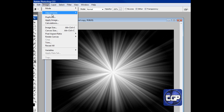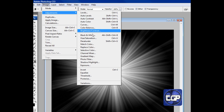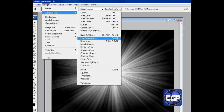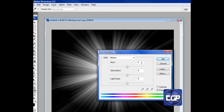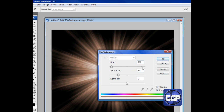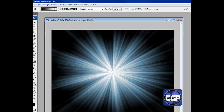Now go to Image, then Adjustments, and go to Hue and Saturation — or you can just press Ctrl+U. Make sure you have 'Colorize' selected. You can also have Preview selected. Set the Hue to 200 to make it blue, Saturation to 25, and Lightness to 0. Press OK. You get a very nice blue color, or you can play around and make it a different color.